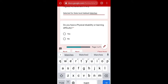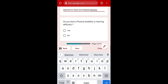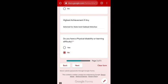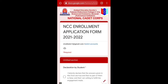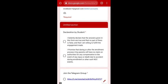The next question asks: do you have a physical disability or learning difficulty? If you click Yes, it means you are not qualified for NCC, because any person with a physical disability cannot be enrolled. Even if you write No but have a physical difficulty, it will be observed on the NCC ground and you will be disqualified. So if you are fully physically fit, click No and proceed to the next button.